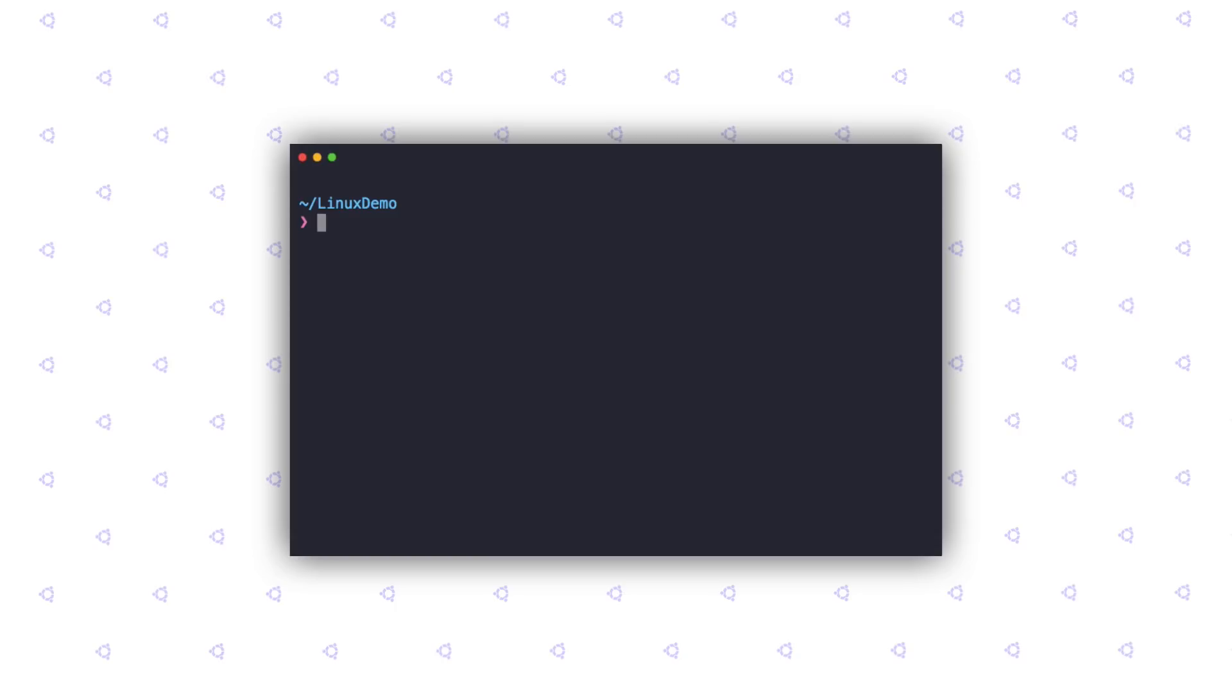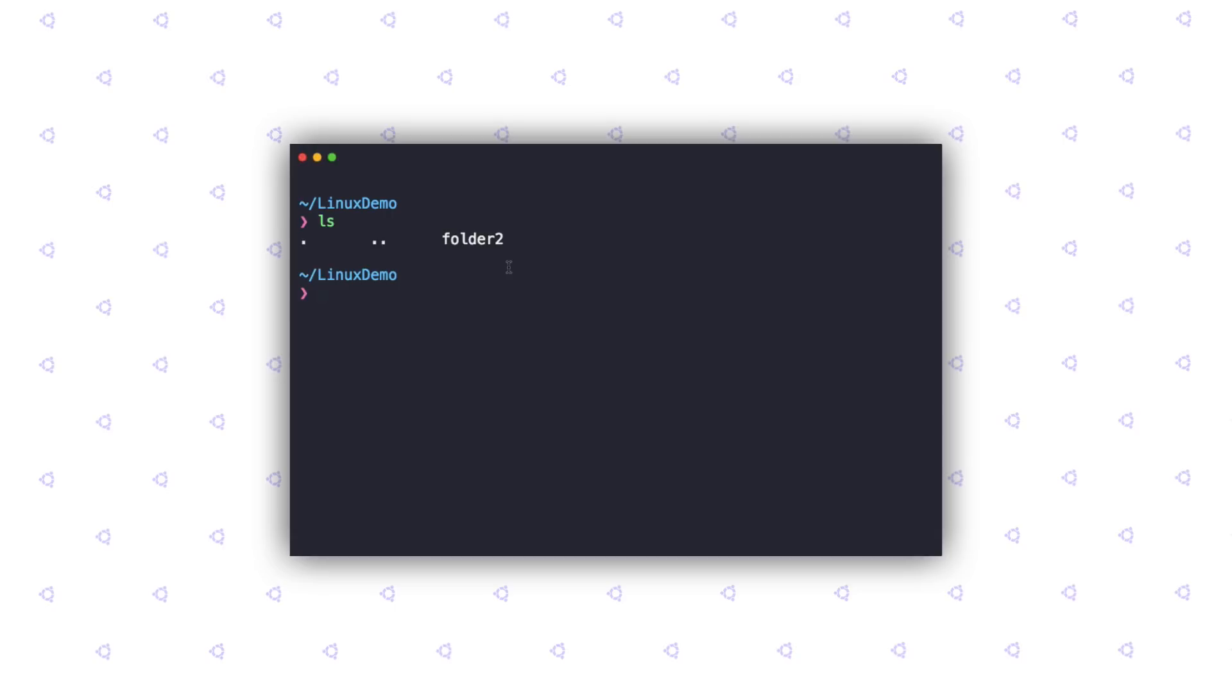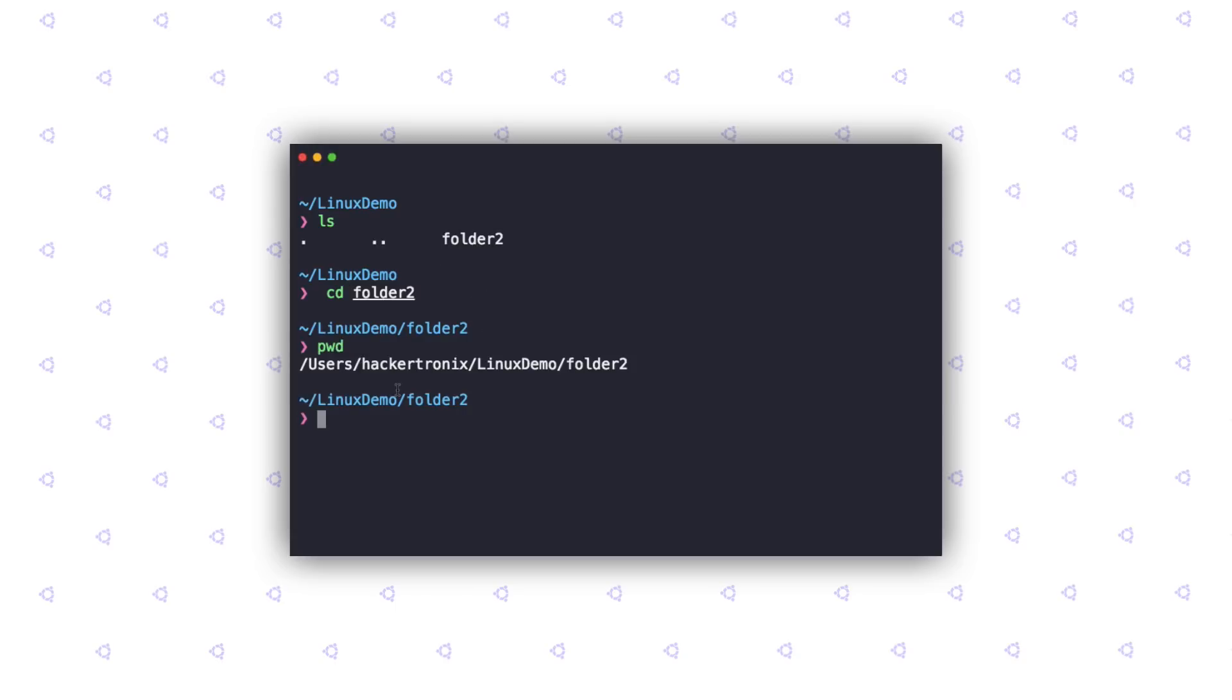Let's move along. Now that we have learned how to create directories and remove them, let's learn how to get inside and go out of directories. As you can see, I'm in the Linux demo folder. If I type in ls, you can see there's a folder named folder2. In order to get inside this, we use the cd command. cd stands for change directory. We type in cd and supply the folder name. As you can see now, the terminal prompt has changed. If I do a pwd, it says I'm inside the folder2. If I do an ls, you can see that the folder is empty.